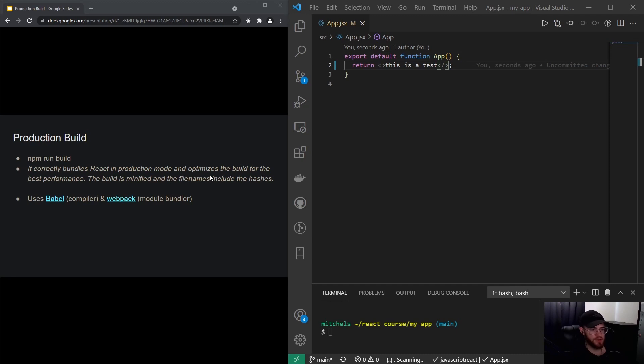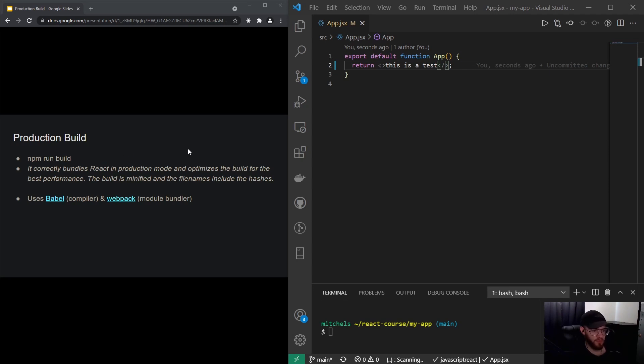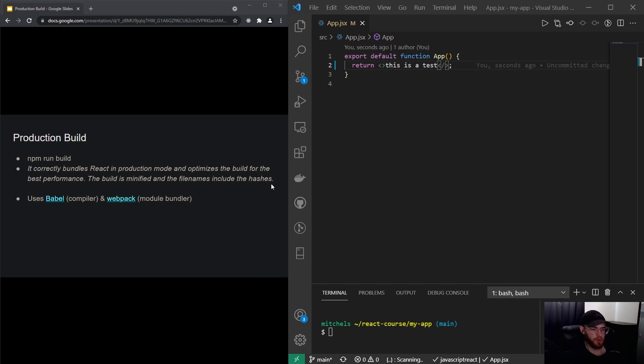So this is actually taken from the docs and it says that npm run build will correctly bundle React in production mode and optimize the build for the best performance. The build is minified and the file names include the hashes. In the next slide we'll take a look at what's actually going on with those hashes, but the main part is